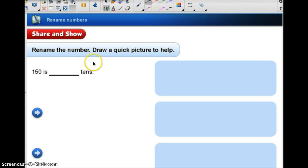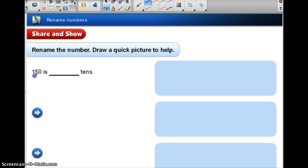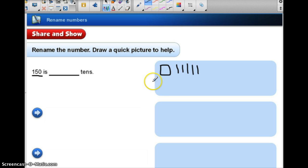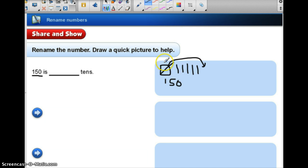We can also use pictures to help us with renaming numbers. If we are drawing our base-10 blocks, that gives us a good picture of renaming numbers. So if I look at the number 150, I need to figure out how many tens that is. If I drew a flat and 1, 2, 3, 4, 5 longs or rods, I have represented 150. But what I want to show is the tens, so that means I am going to have to regroup. I need to regroup this flat into tens, and I know that I need ten longs or rods to make a flat.